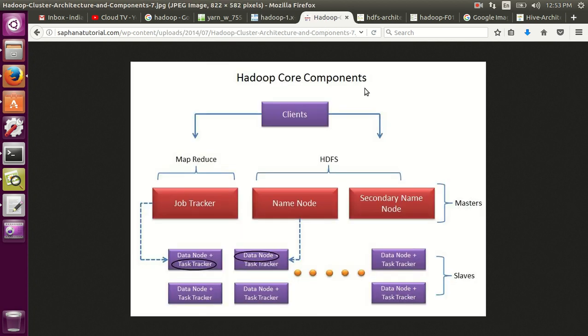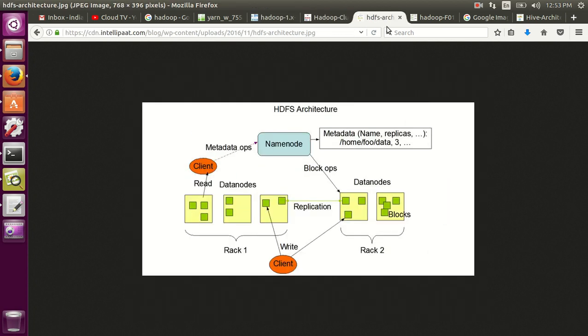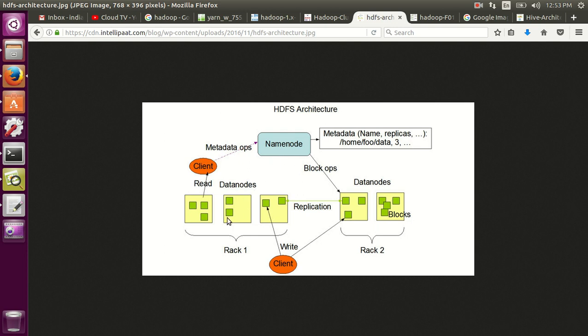So we'll go in detail how the HDFS stores data. So you have name node here and you have a set of data nodes. So whenever client wants to store the data into HDFS, it talks to the name node to get the available data nodes where it can store your data. It says your file is broken into n number of blocks and where it has to store. So client directly takes that information and stores the blocks into data nodes. These are the HDFS blocks.